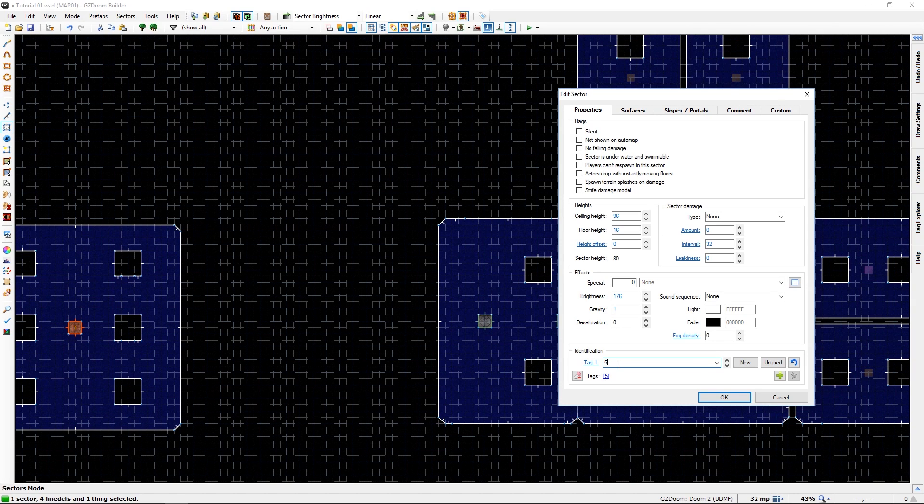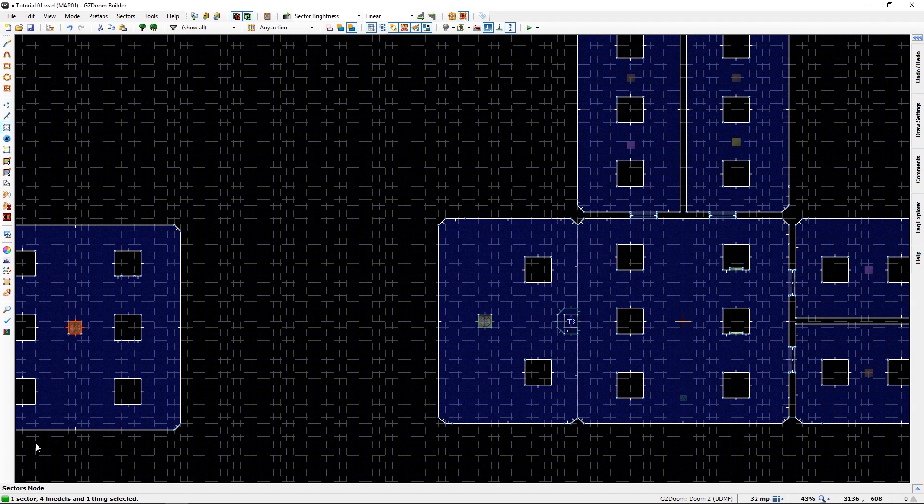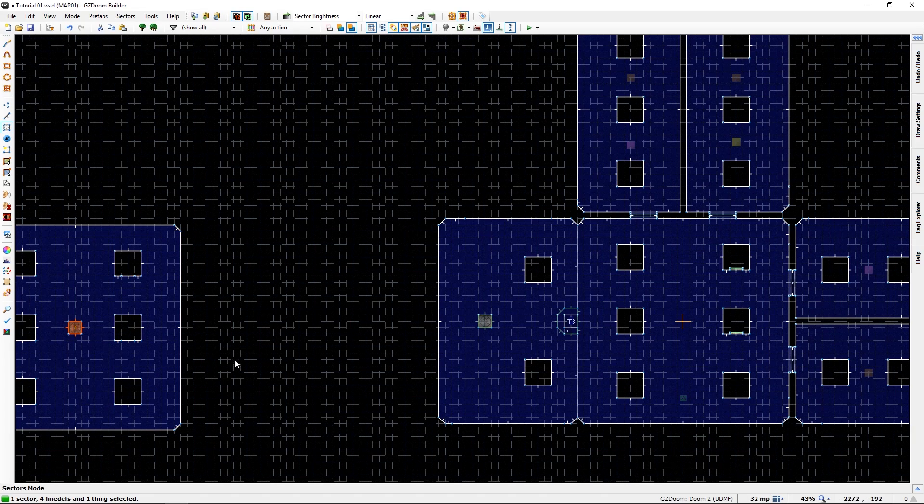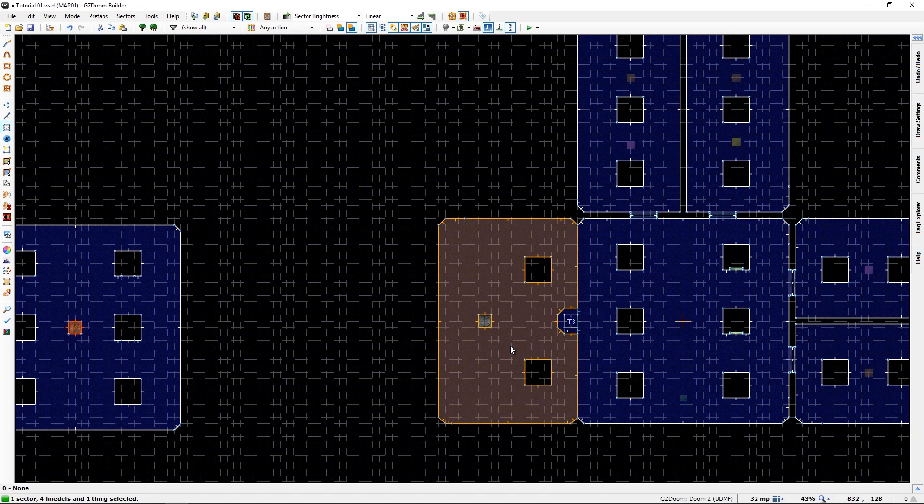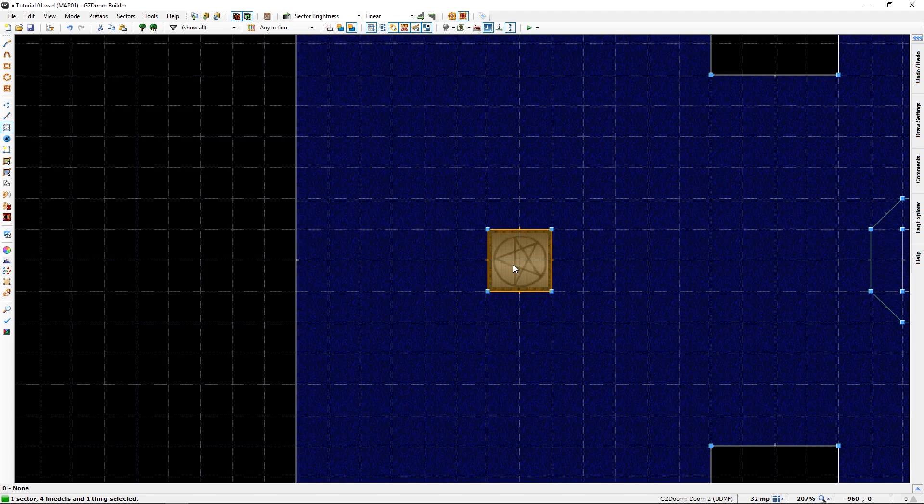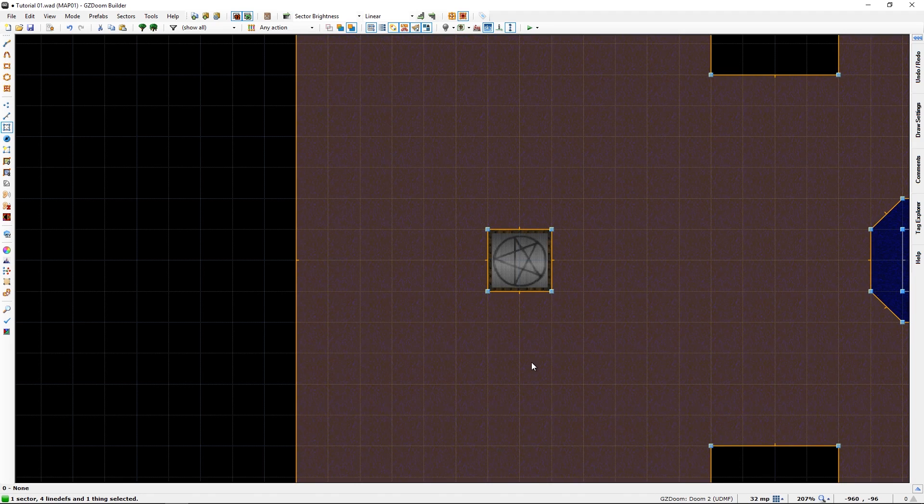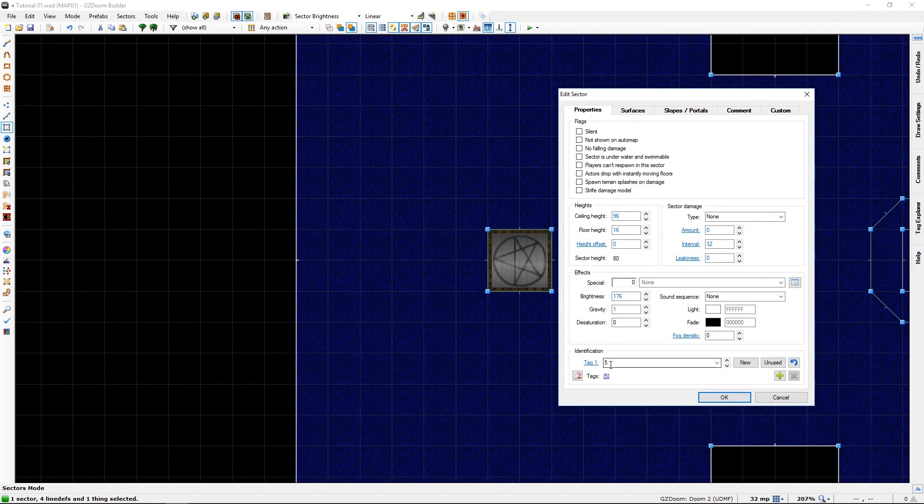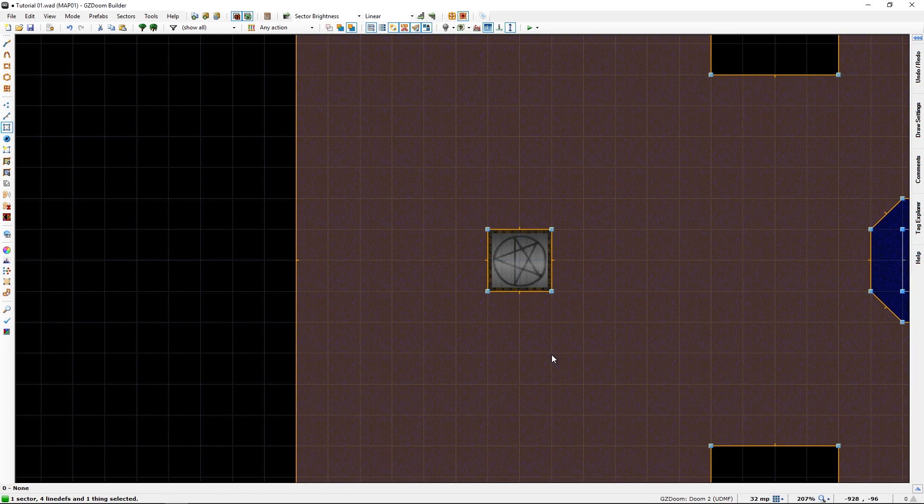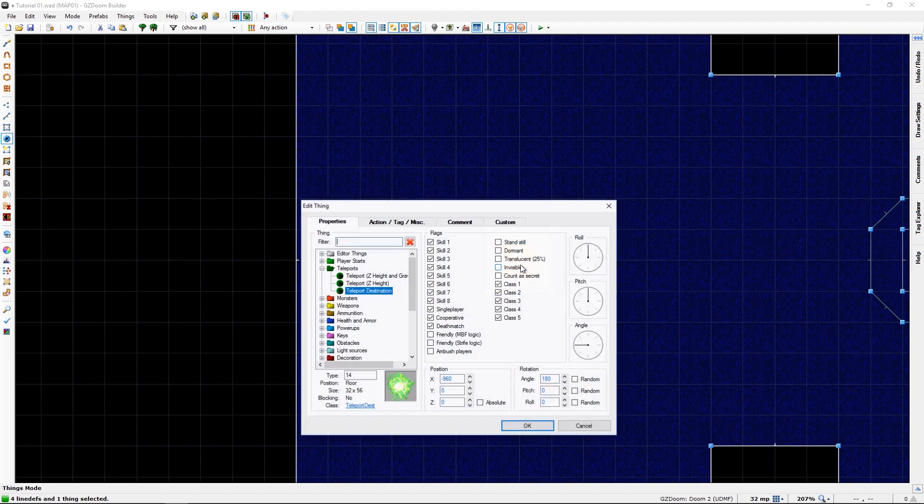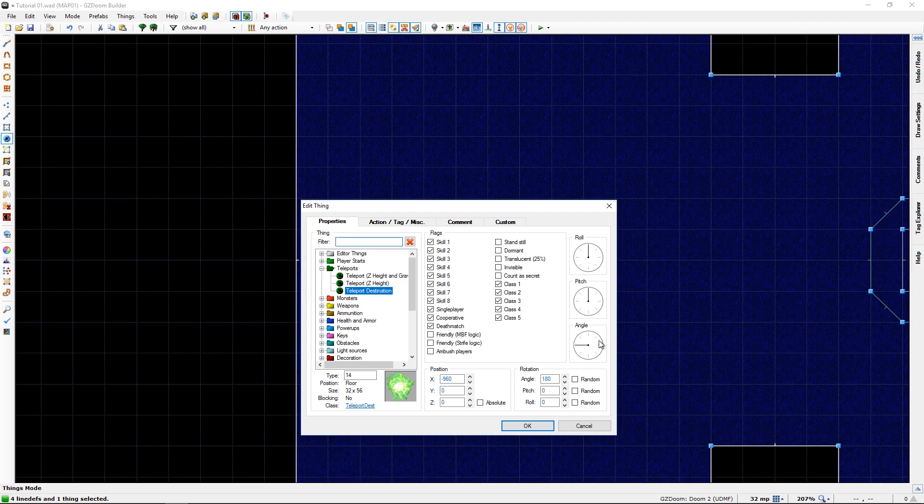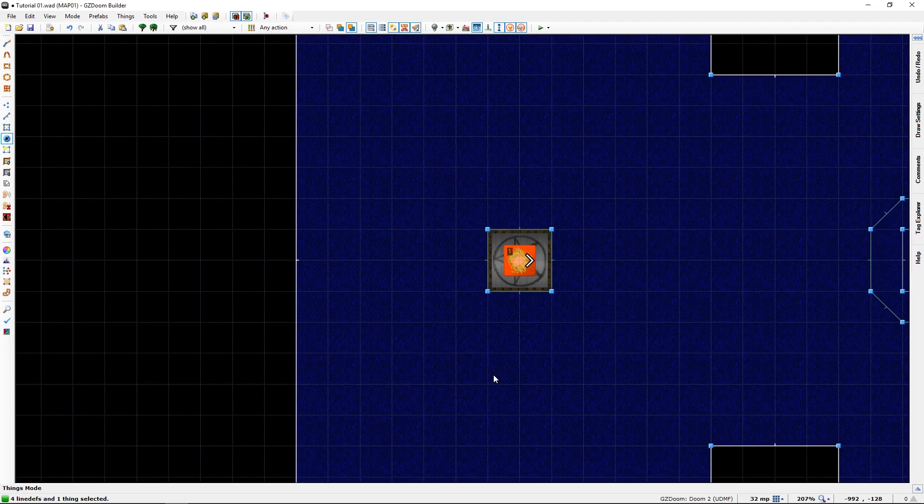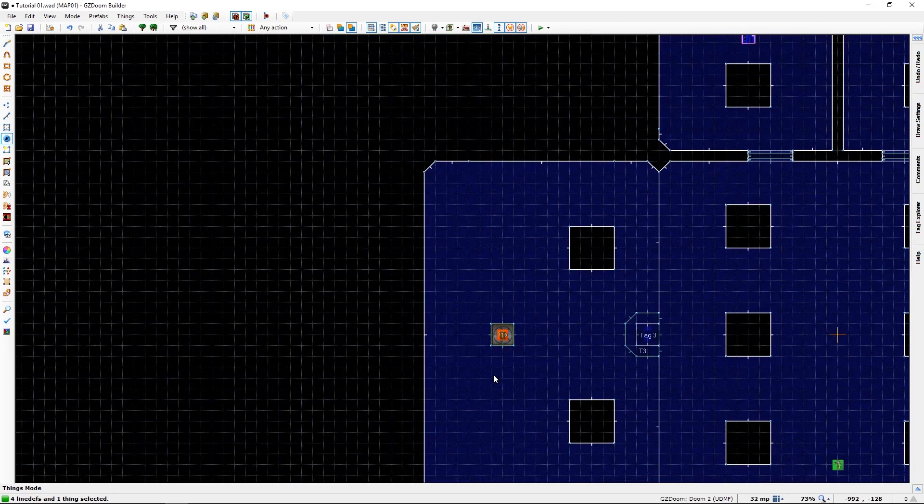Not the area silly. We need a teleportation destination. That's what we need. This needs to be tagged with 5.